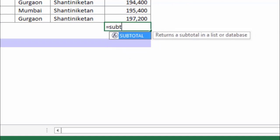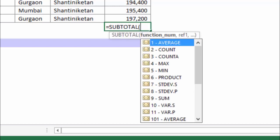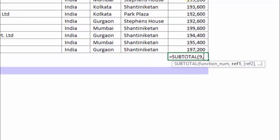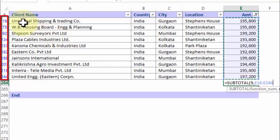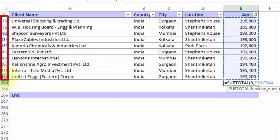Some people write the SUBTOTAL formula by hand, putting 9 to indicate a SUM, but then they go ahead and manually choose the entire selection. Notice it is starting from row 16 — but where does our actual data start? Row 9. So the range goes from row 16 to row 244.